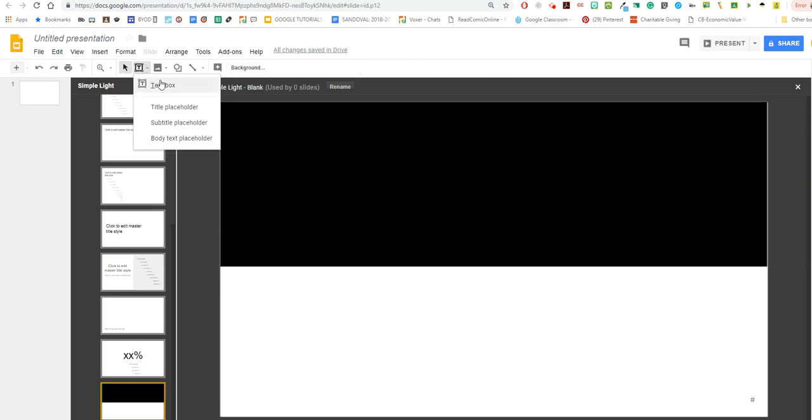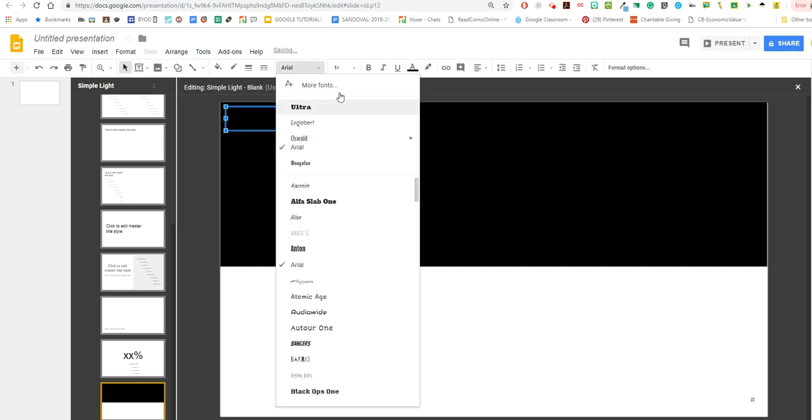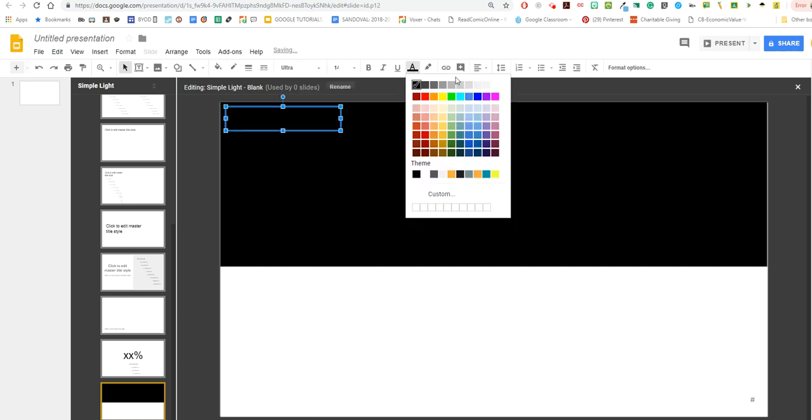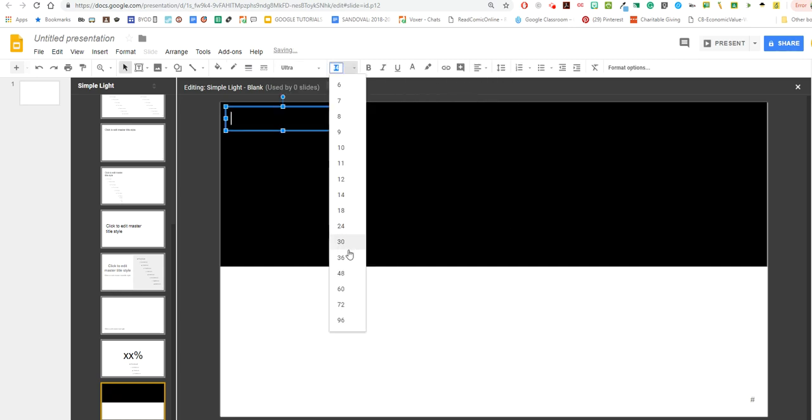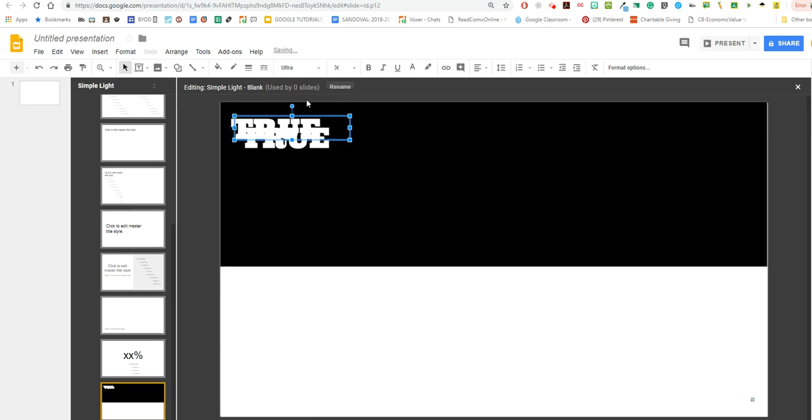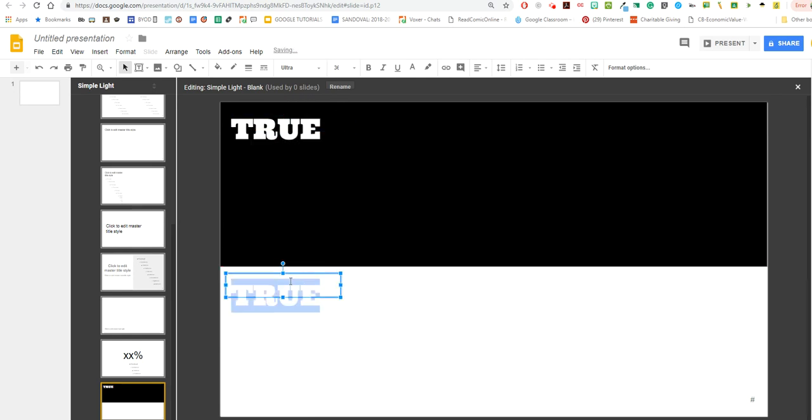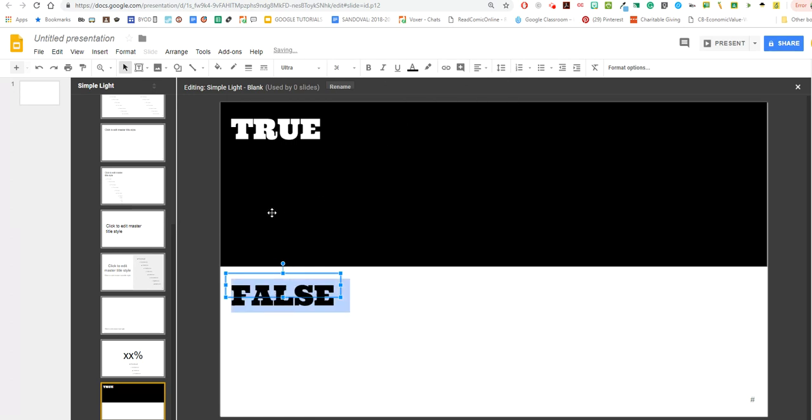I'm now going to do a text box and I'm going to label this, make it a little thicker. I'm going to label this true. And then I'm going to copy that so it's the same font. And I'm going to label this false and change it to black so we can see it.